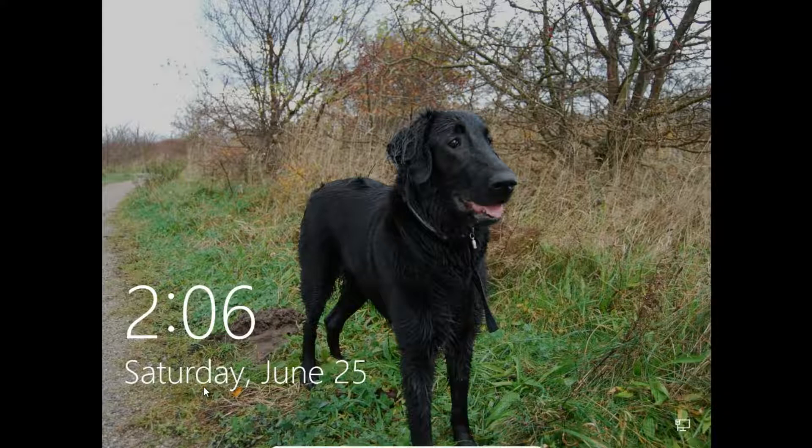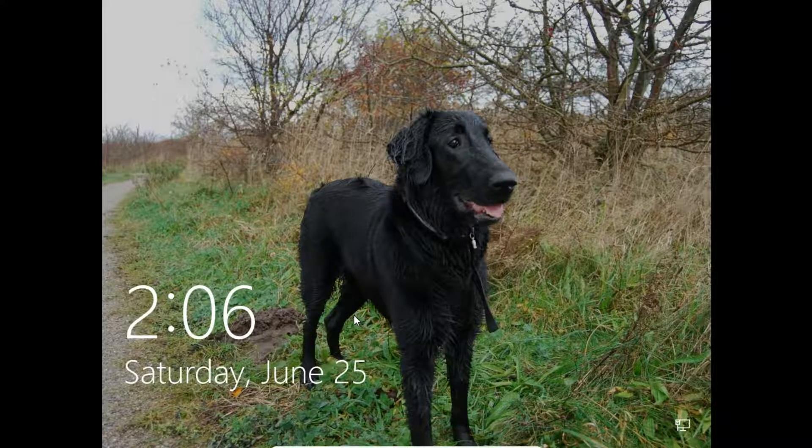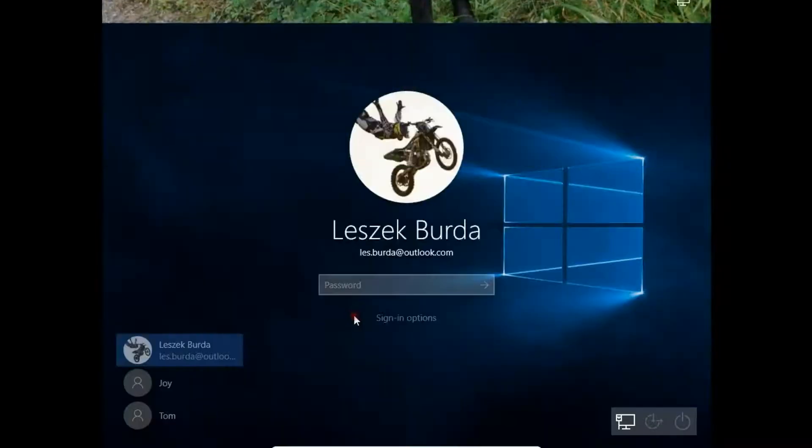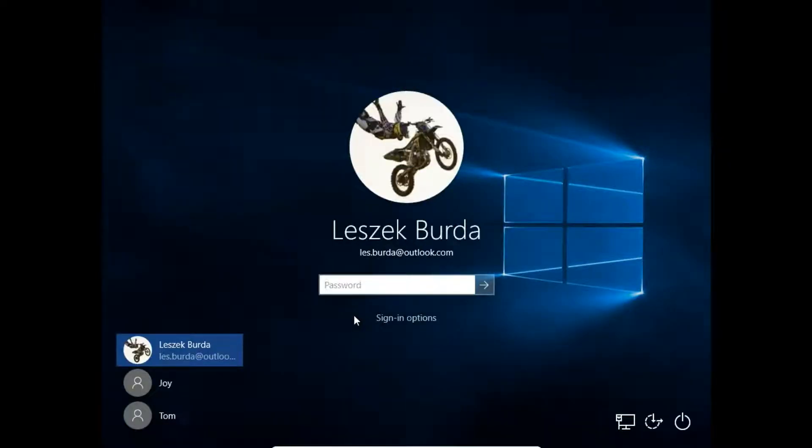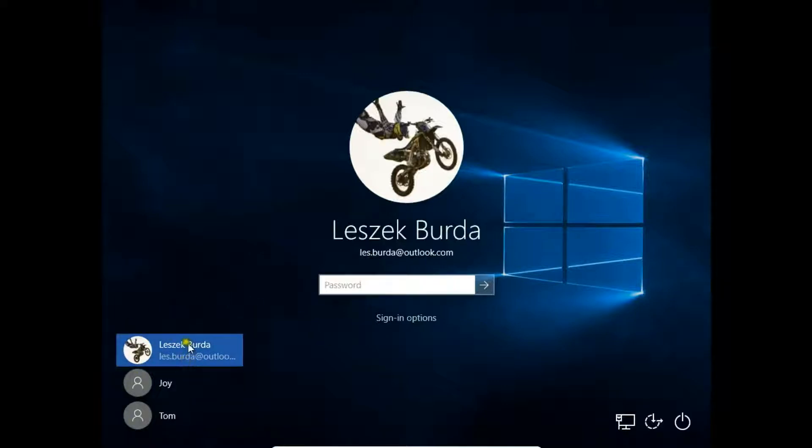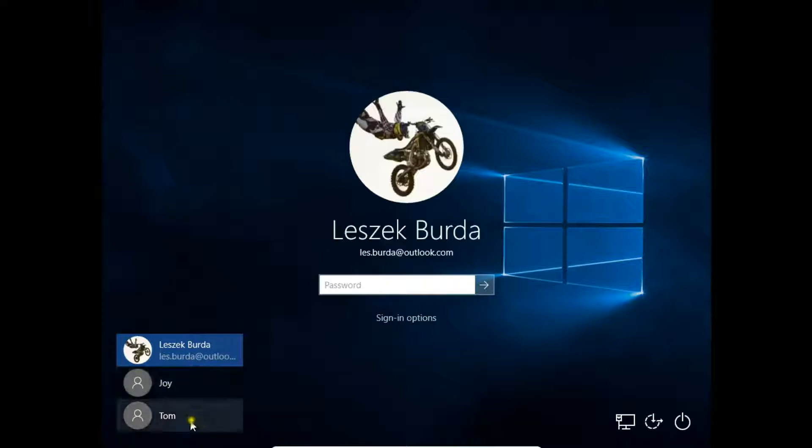I will show you two ways to turn on or activate the administrator and guest accounts. I have three accounts on this machine: my main account, an admin account, and a guest account.